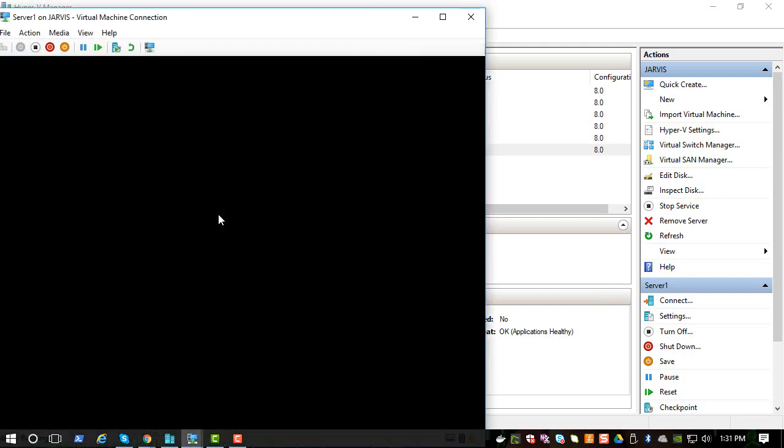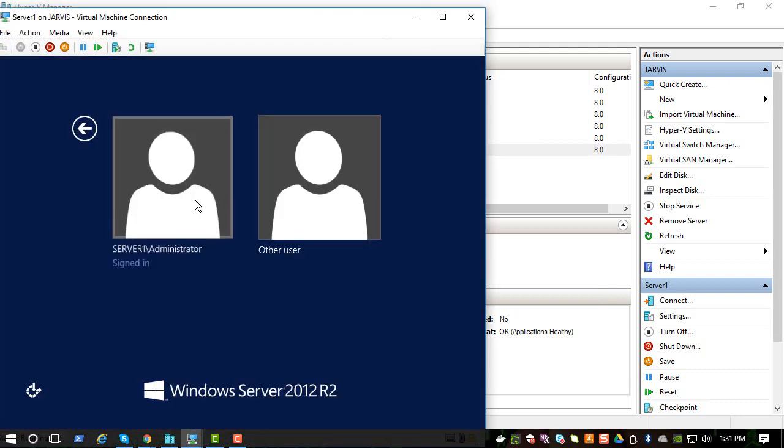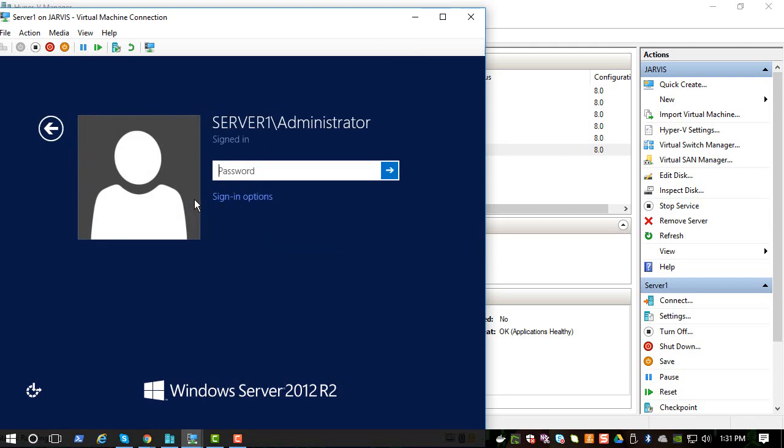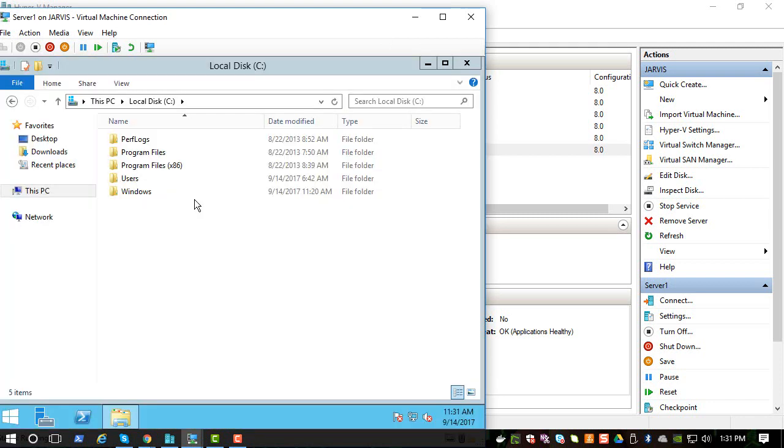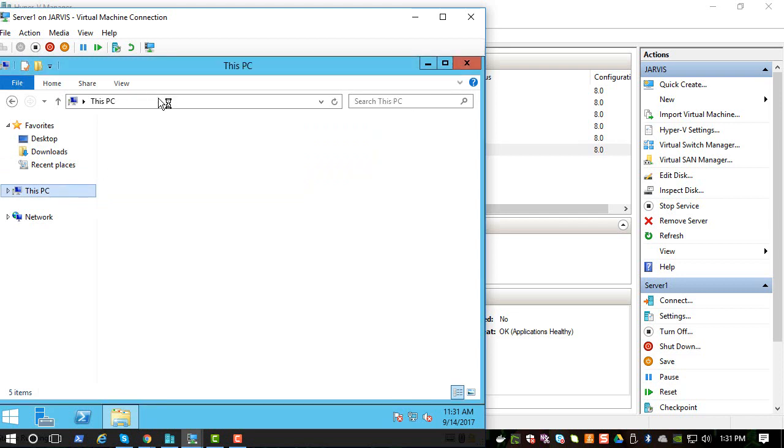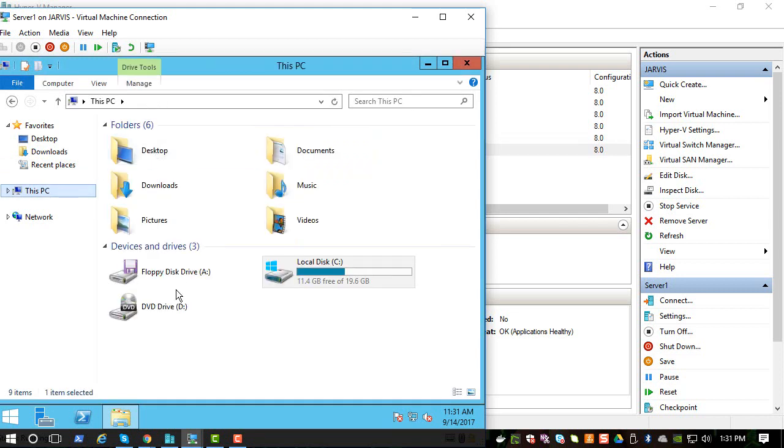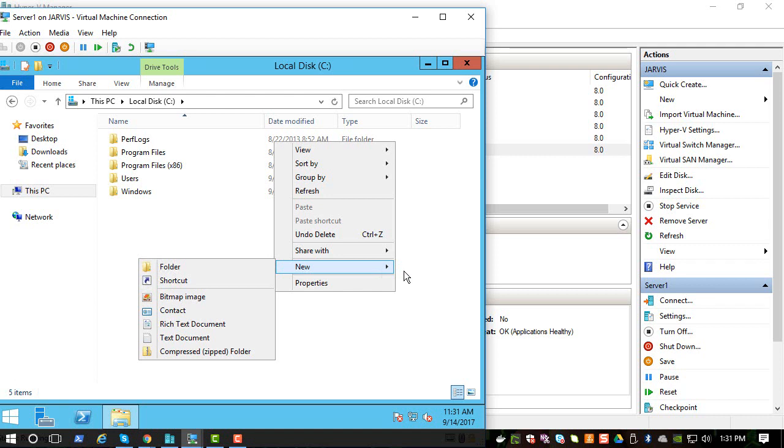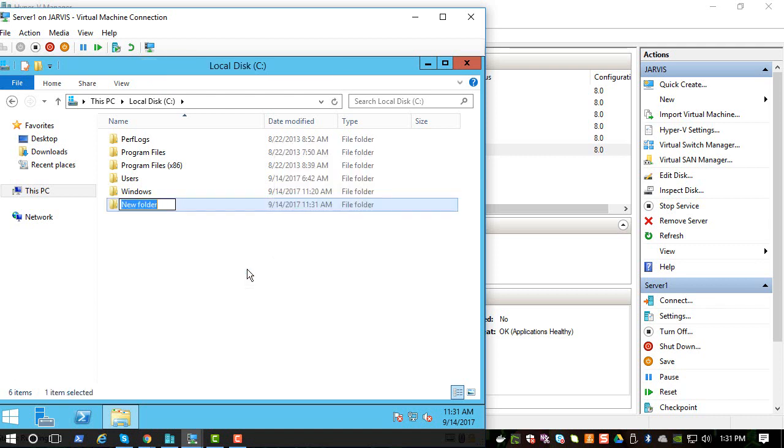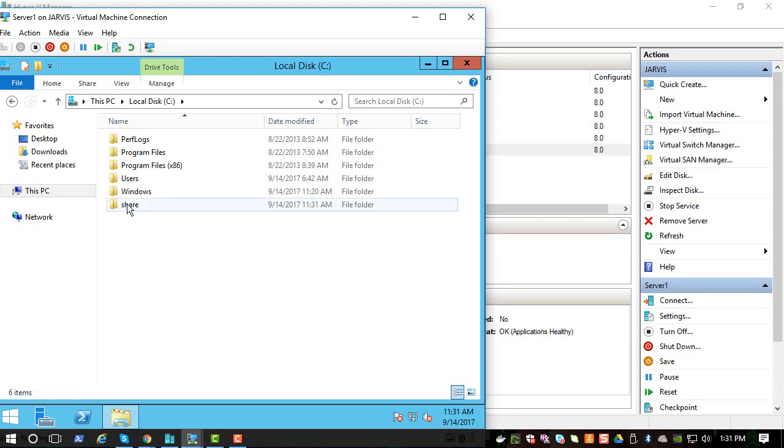And we will create a shared folder. So let's, we can create it anywhere, but let's create something called Share. So we are creating a share so anyone can grab files from this system.